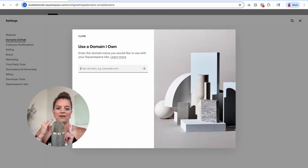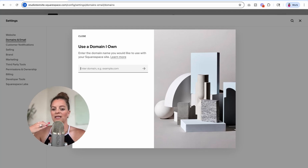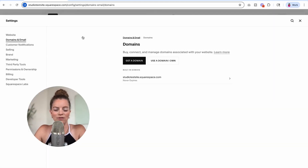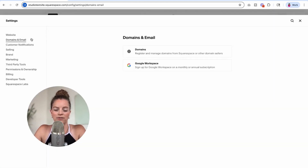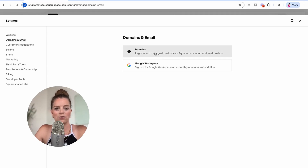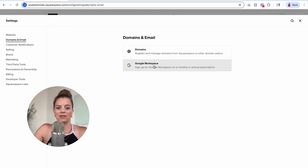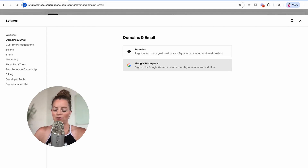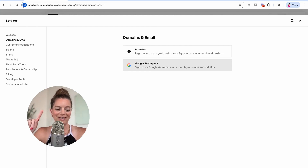So we covered changing your built-in domain name, how to search for and get a new domain, and how to connect a domain from another provider to Squarespace — you should be all set. The next thing I'd recommend, also under Domains and Email, is setting up Google Workspace — I have a whole other video for this. Once your domain is connected, if you'd like a custom email like 'hey@designingtherow.com,' you can set that up right here. Click Google Workspace and you'll get Gmail, YouTube, Google Drive, all under your custom domain. I'll link that video up here and see you over there.